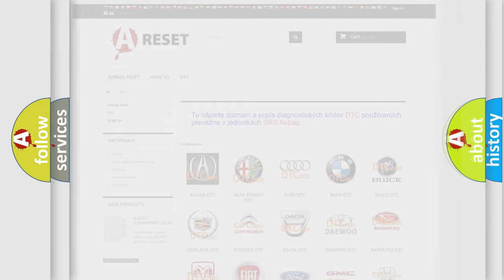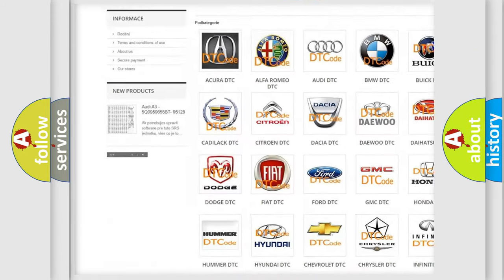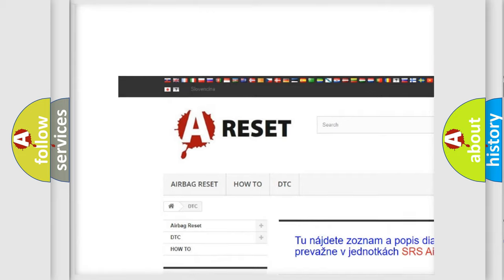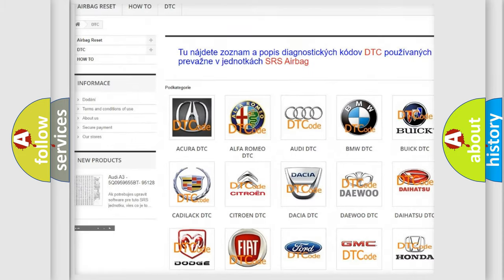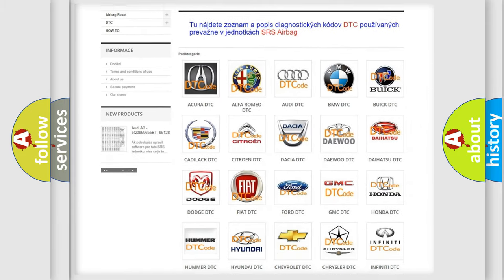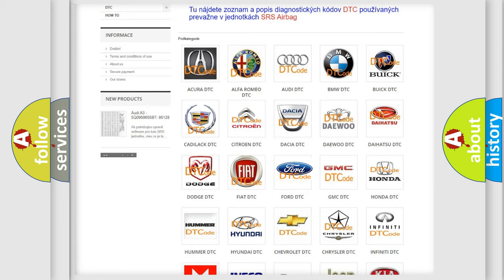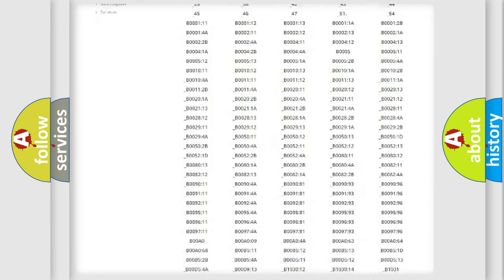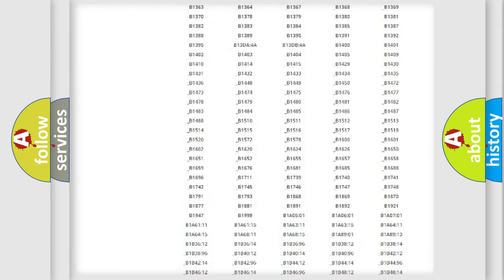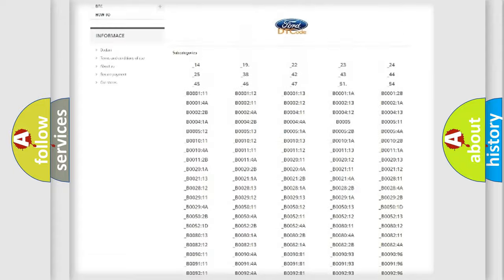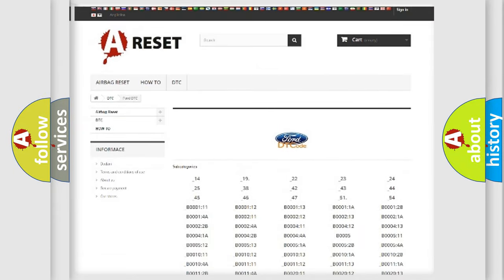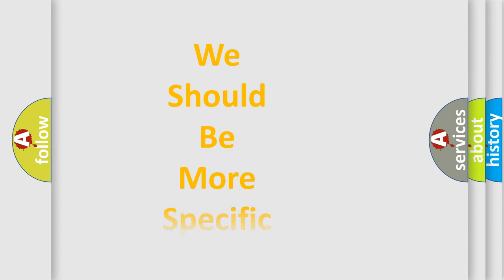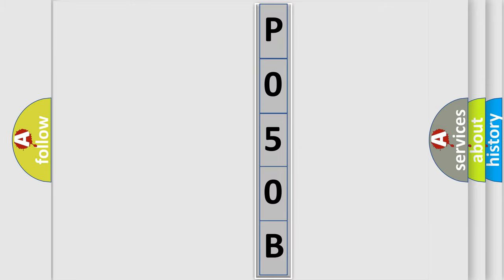Our website airbagreset.sk produces useful videos for you. You do not have to go through the OBD2 protocol anymore to know how to troubleshoot any car breakdown. You will find all the diagnostic codes that can be diagnosed in Infinity vehicles, and also many other useful things. The following demonstration will help you look into the world of software for car control units.